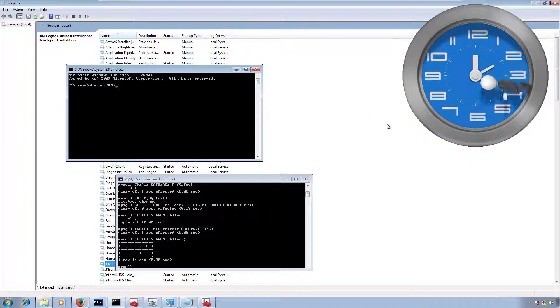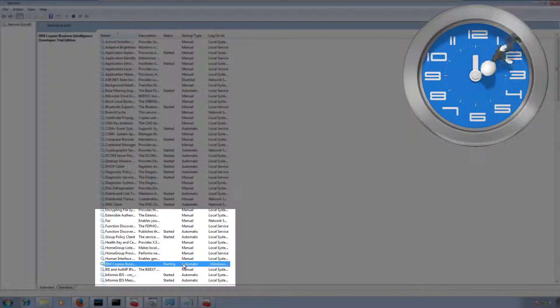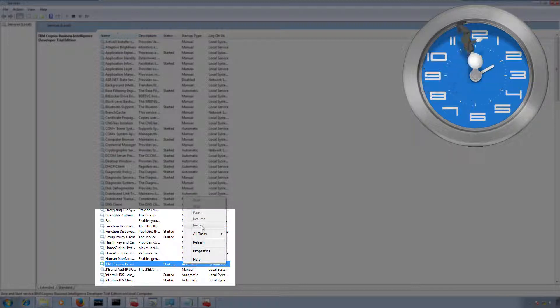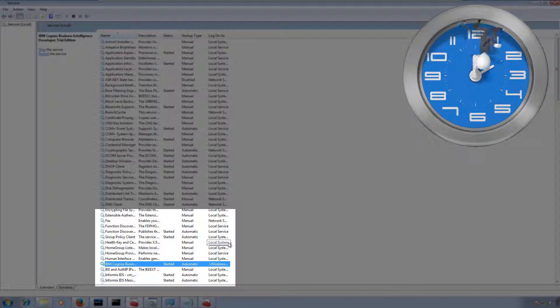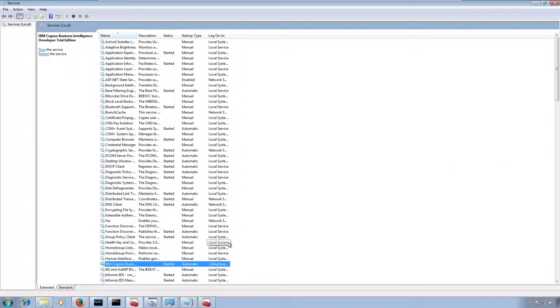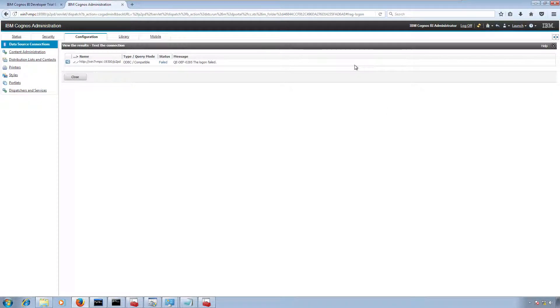I hope our services are started now. Let me right-click and refresh the status. It's still starting... and finally our services are up and running.